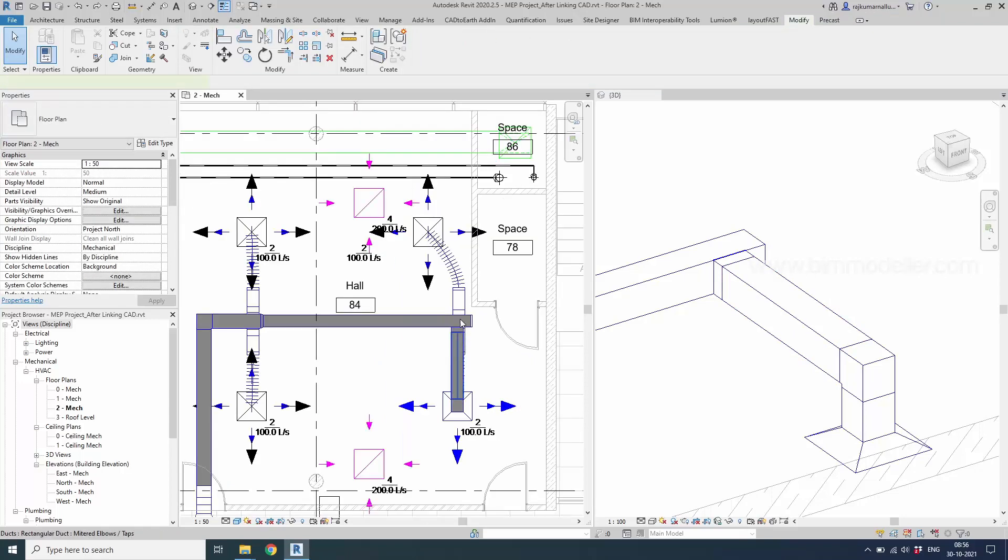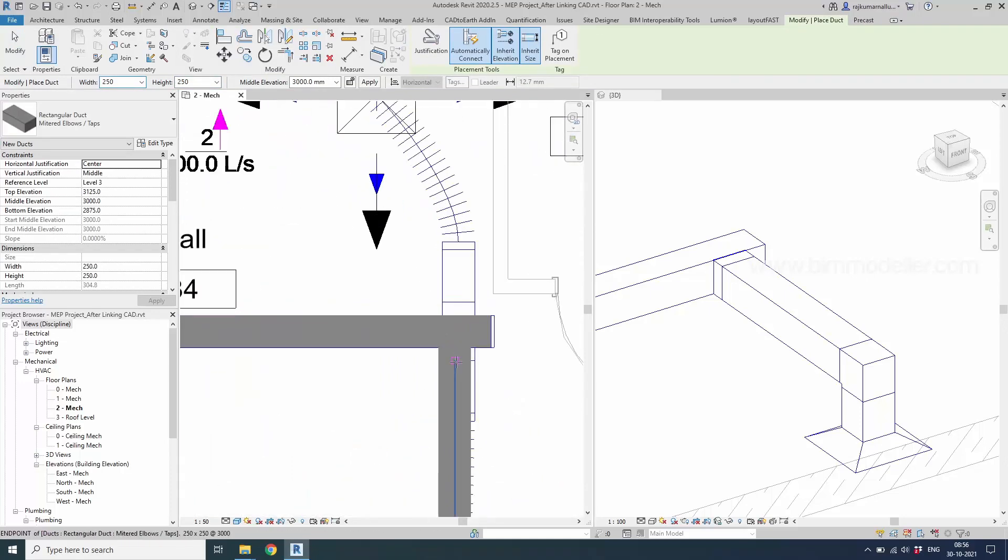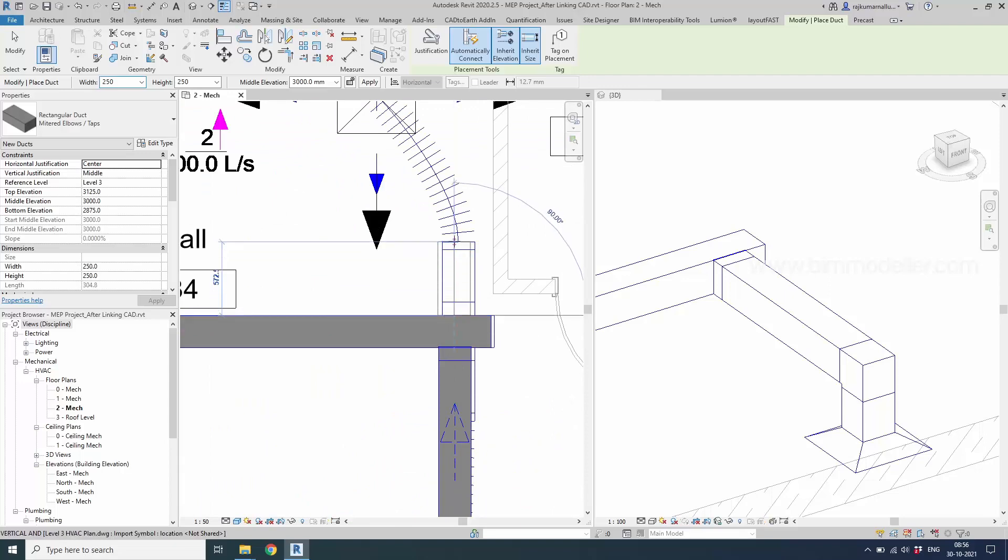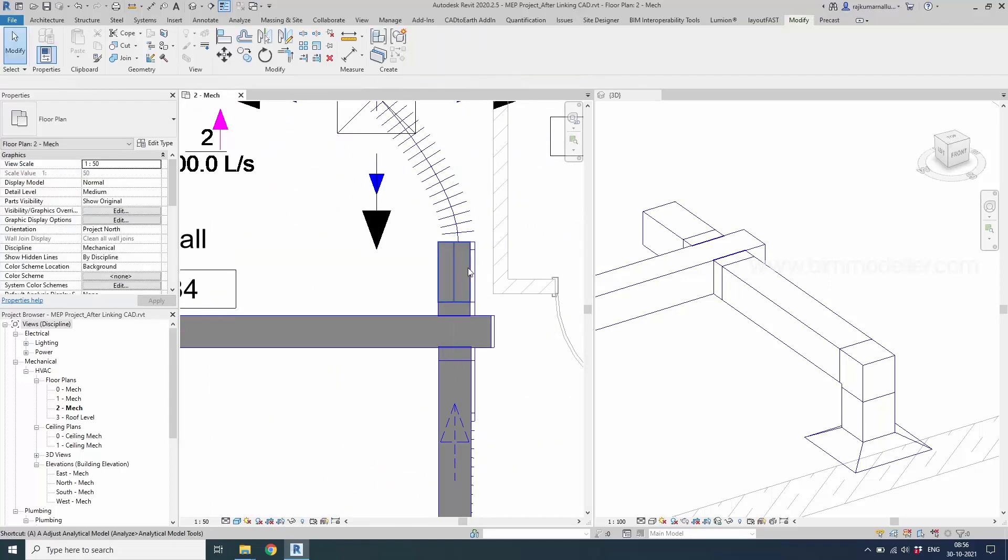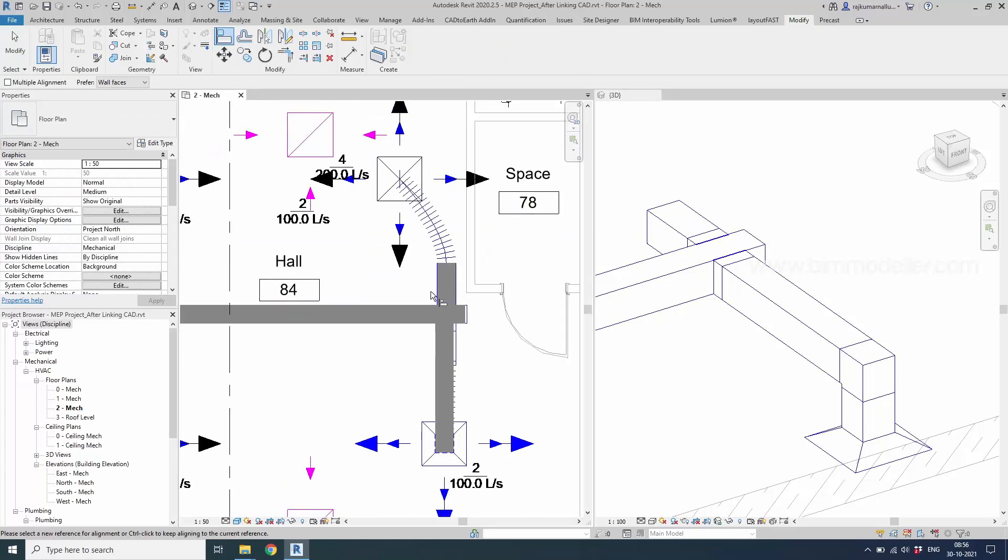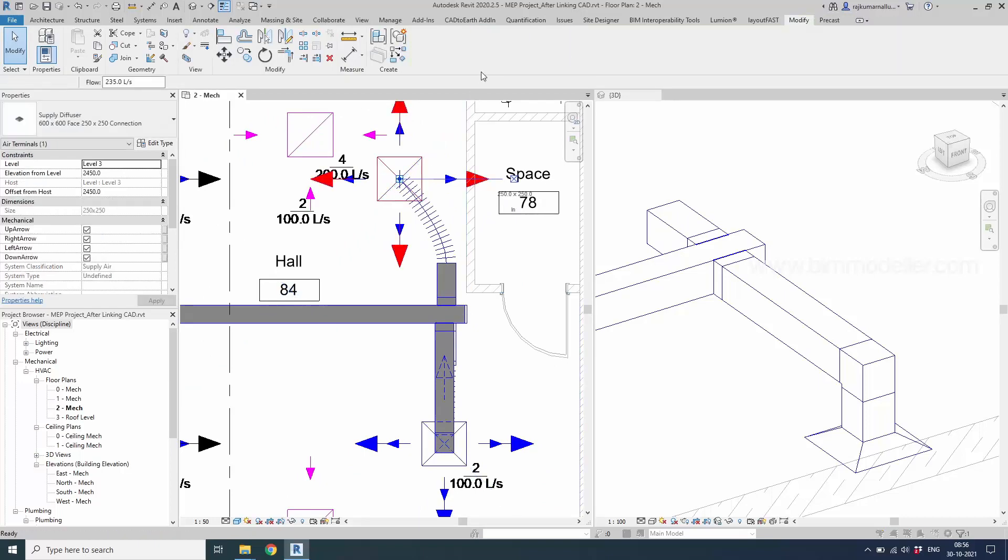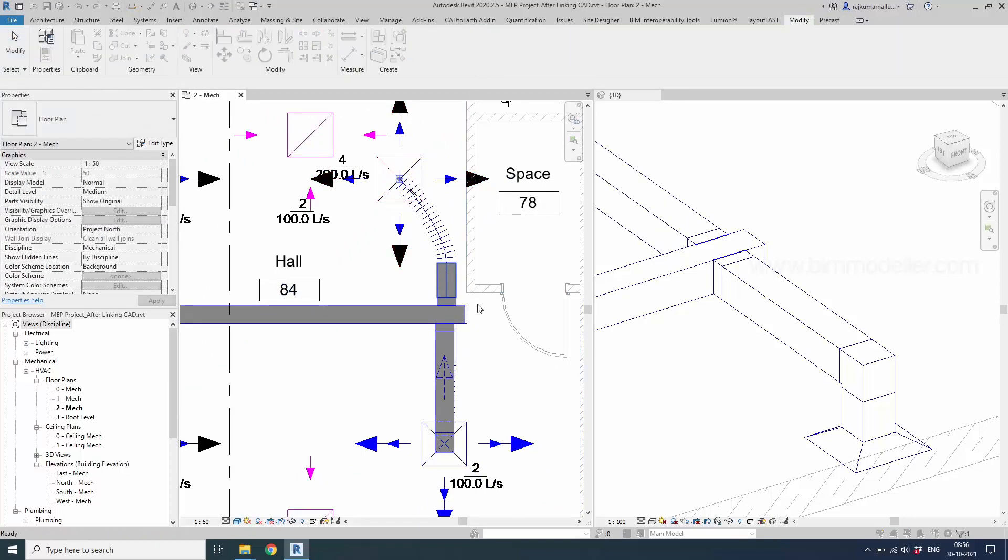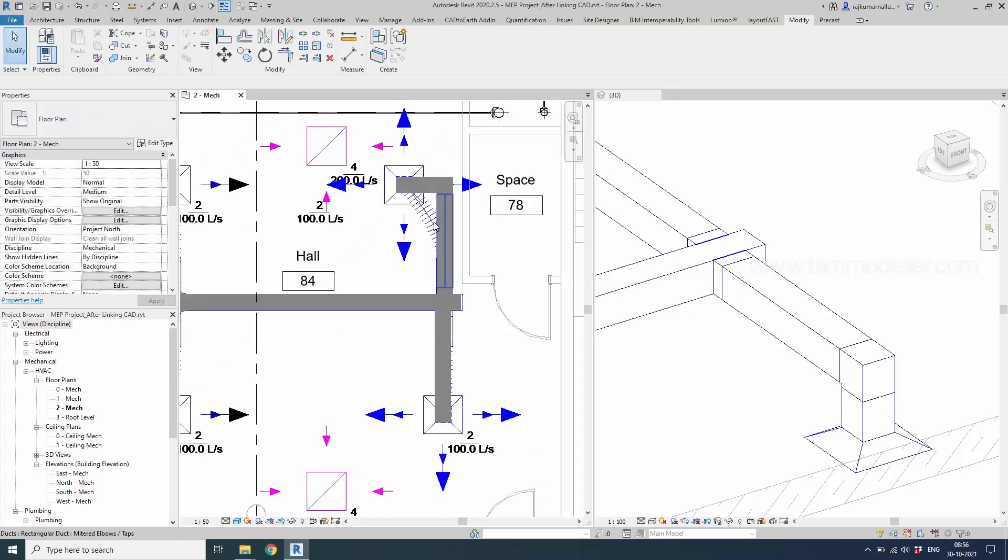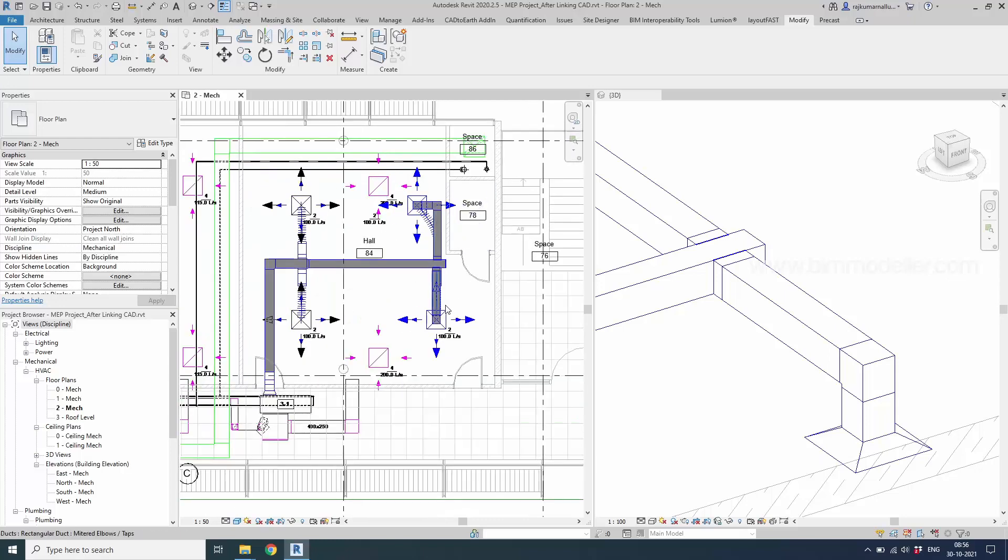Create a similar duct. Inherit elevation and size and we will be able to use the same place and draw the duct. If you need, use the align command and align it. We want to connect it here. So select the air terminal again connecting with this duct. Now if you see the ducts connect automatically like this.